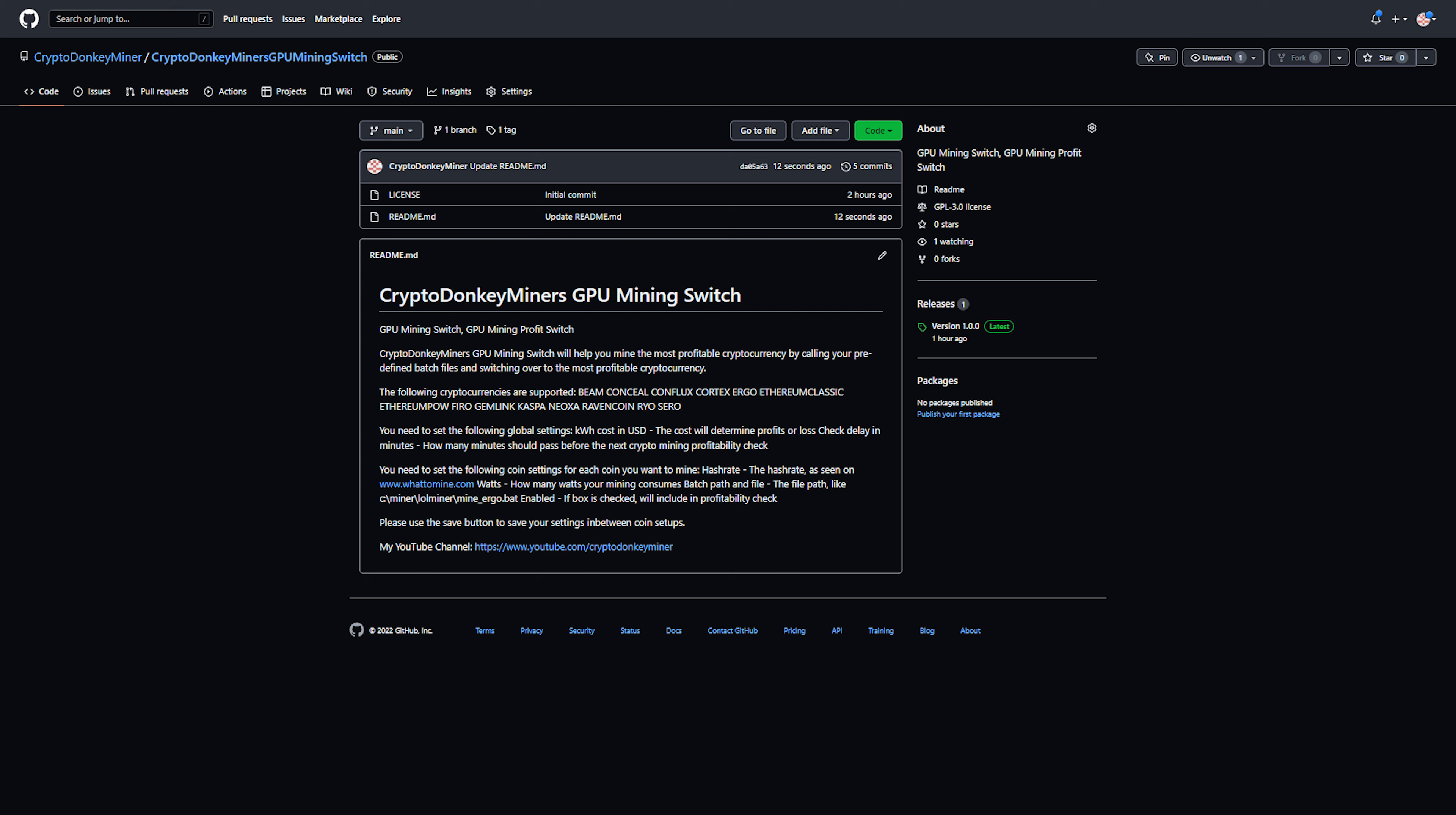It is a GPU Mining Profit Switch in version 1 and more very awesome features will be added at a later point. Currently, it supports Beam, Conceal, Conflux Network, Cortex, Ergo, Ethereum Classic, Ethereum Proof of Work, Fero, Jimlink, Casper, Neoxa, Ravencoin, Rayo, and Xero. More cryptocurrencies will be added at a later point.